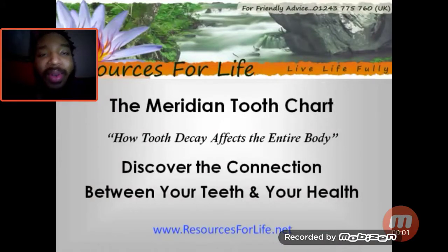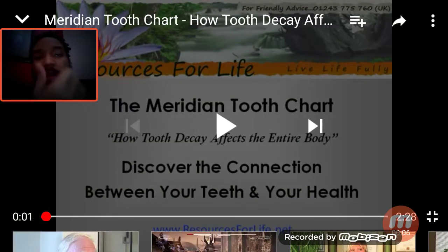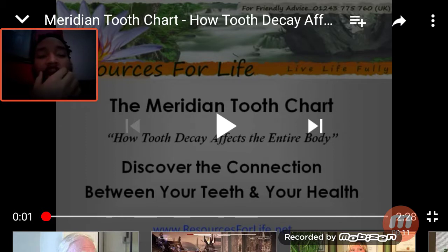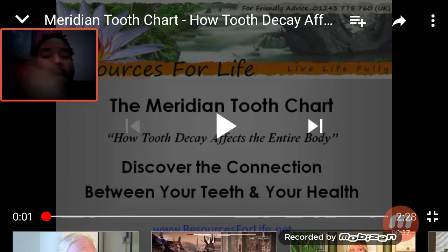All right, what's going on y'all. With this video I'm going to be talking about the meridian chart for your teeth, because my wisdom tooth has been moving and everything, so I was like, yo.